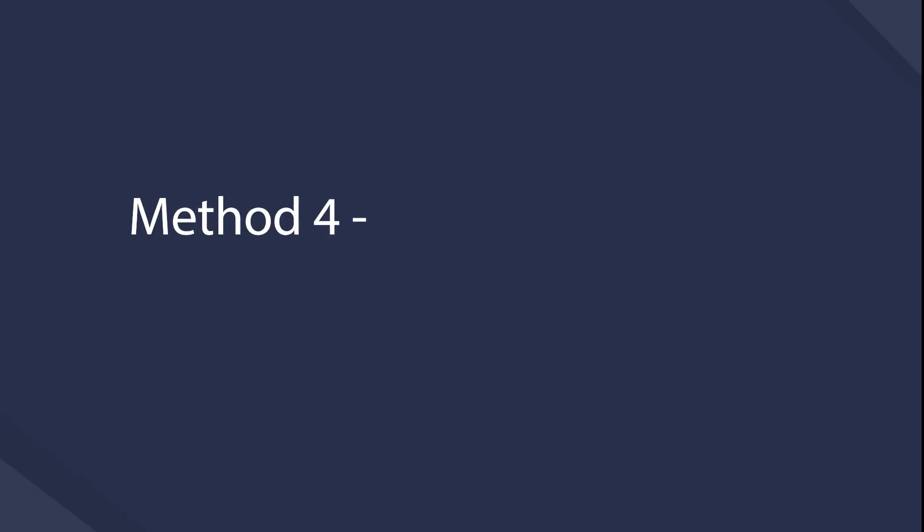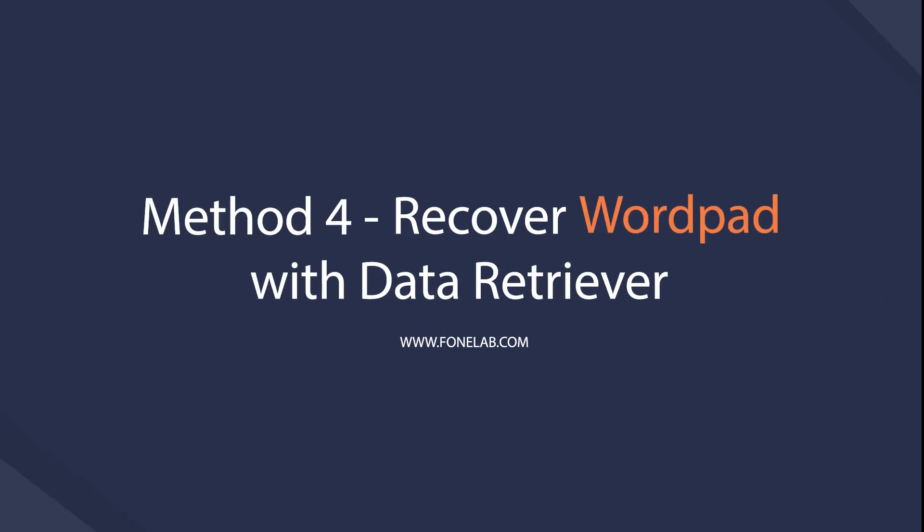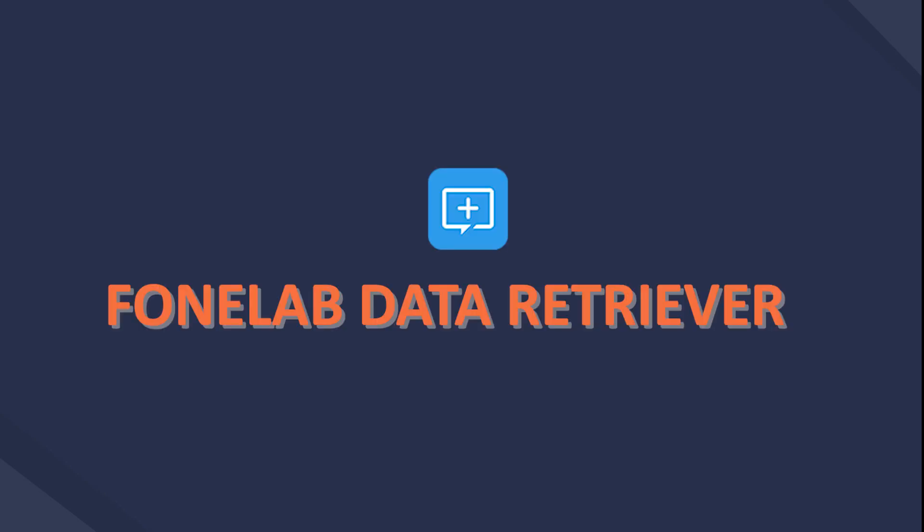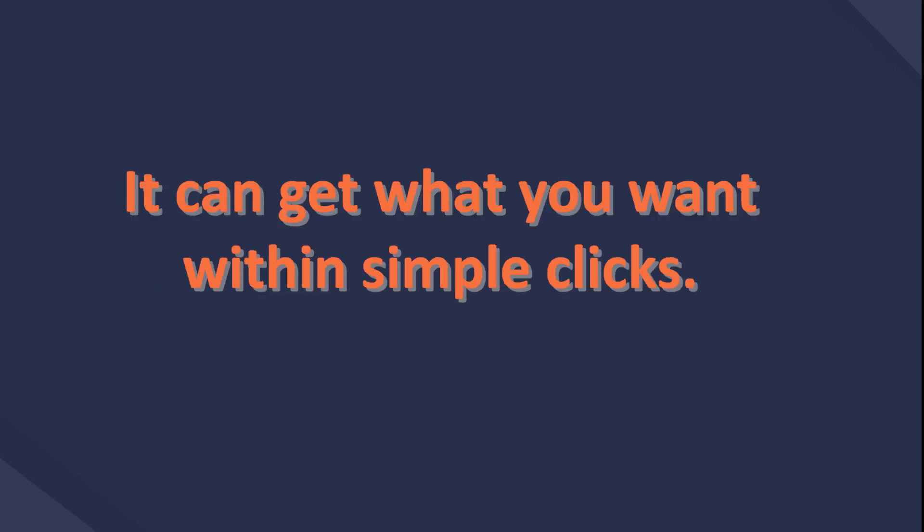Method 4: Recover lost WordPad documents from hard drive with Phonelab. If you think the above-mentioned methods are too complicated to restore data, Phonelab Data Retriever will be the best choice. It is a third-party computer data recovery tool.